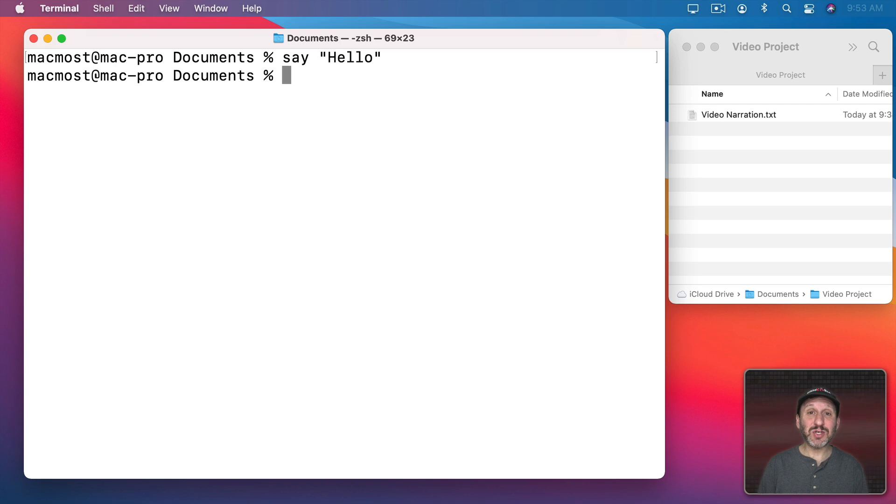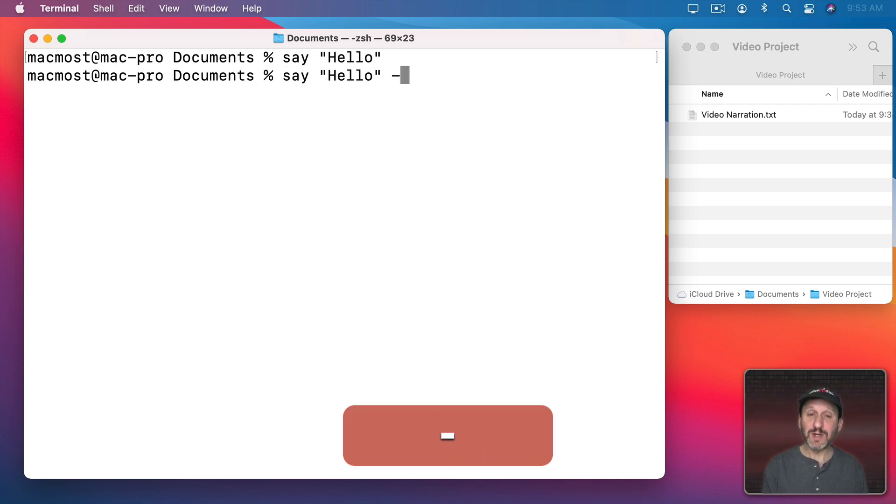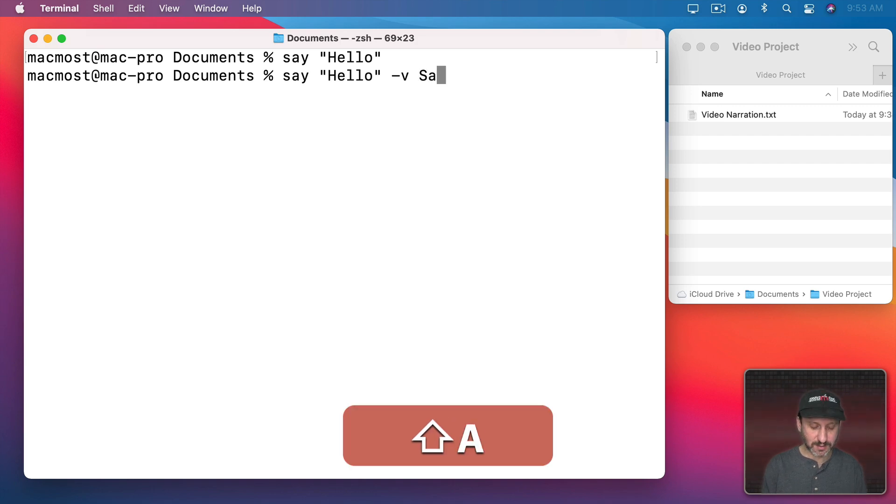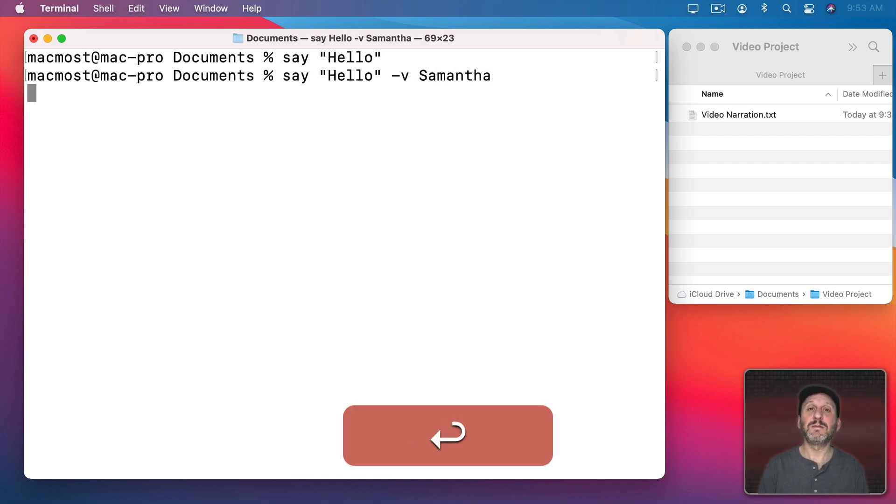Now Say has a ton of different options. For instance, you can set the voice—just do dash V, space, and then the voice. Hello.